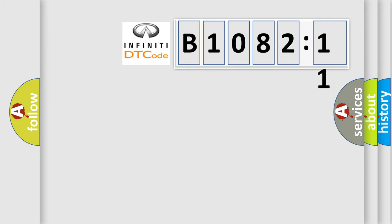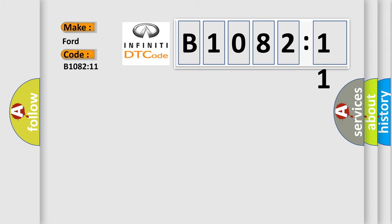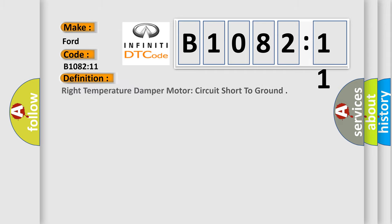So, what does the diagnostic trouble code B108211 interpret specifically for Infinity car manufacturers? The basic definition is: right temperature damper motor circuit short to ground.